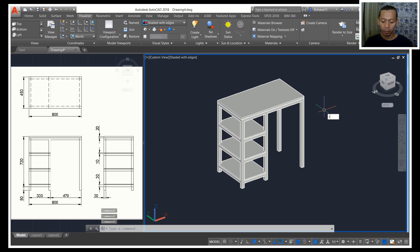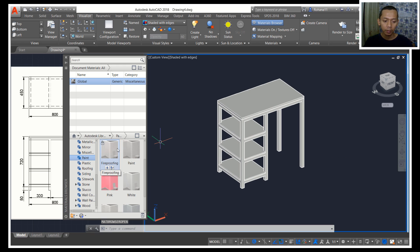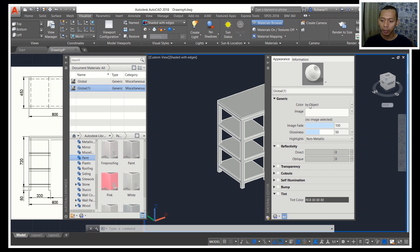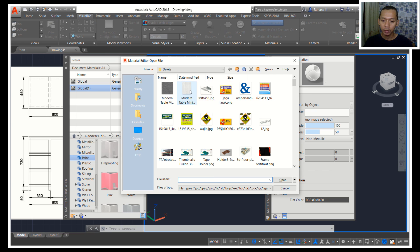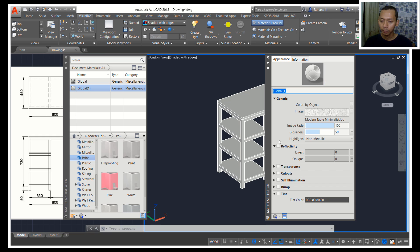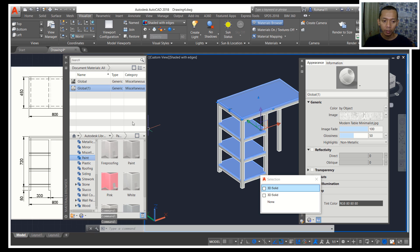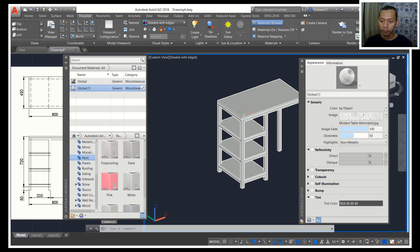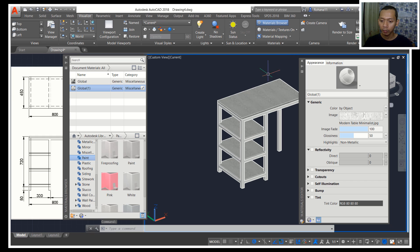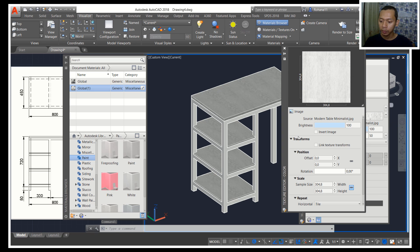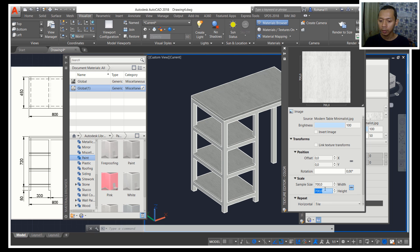For materials, you can type RMAT to open the material browser. For example, I will duplicate these materials and then use a texture. I will apply it to this object — right-click and assign to selection. I will activate material and texture. You also can change the texture size — set it to 700.